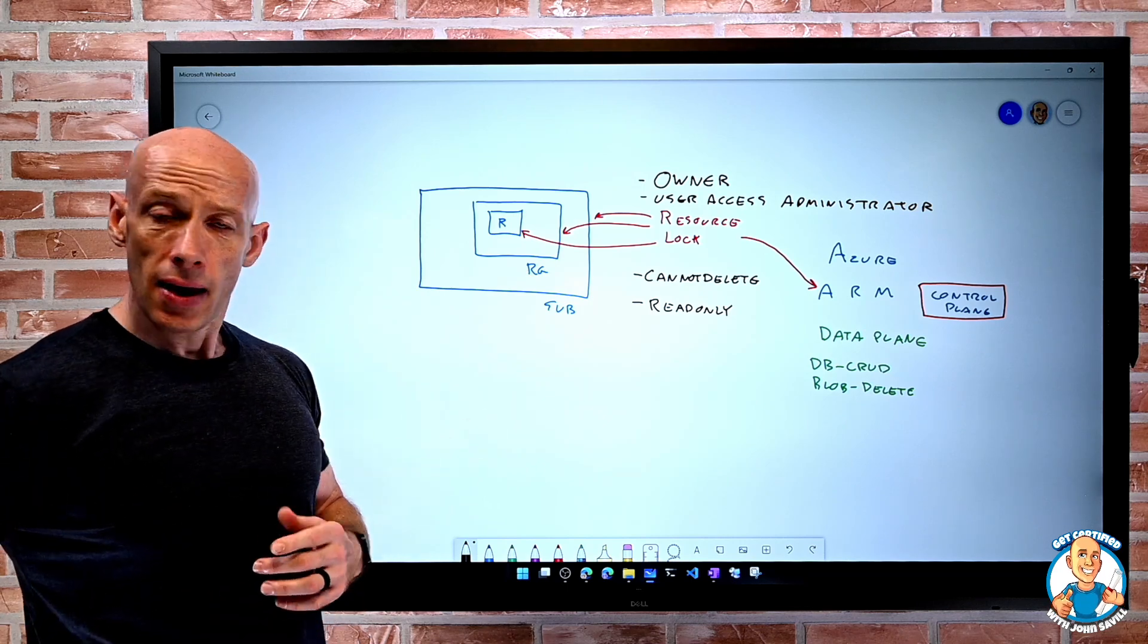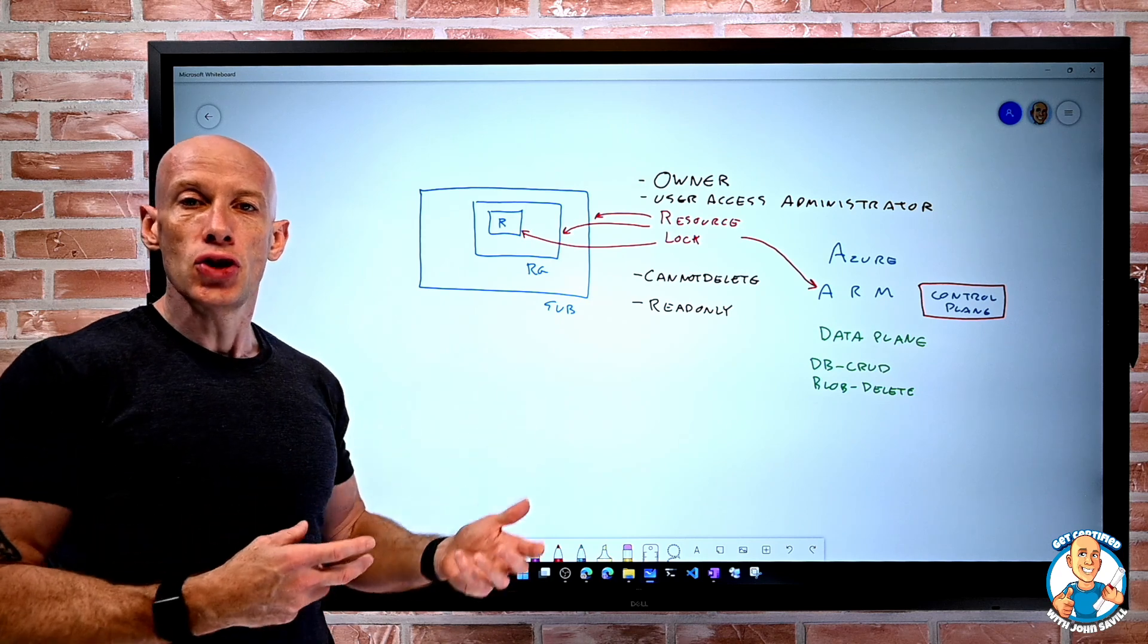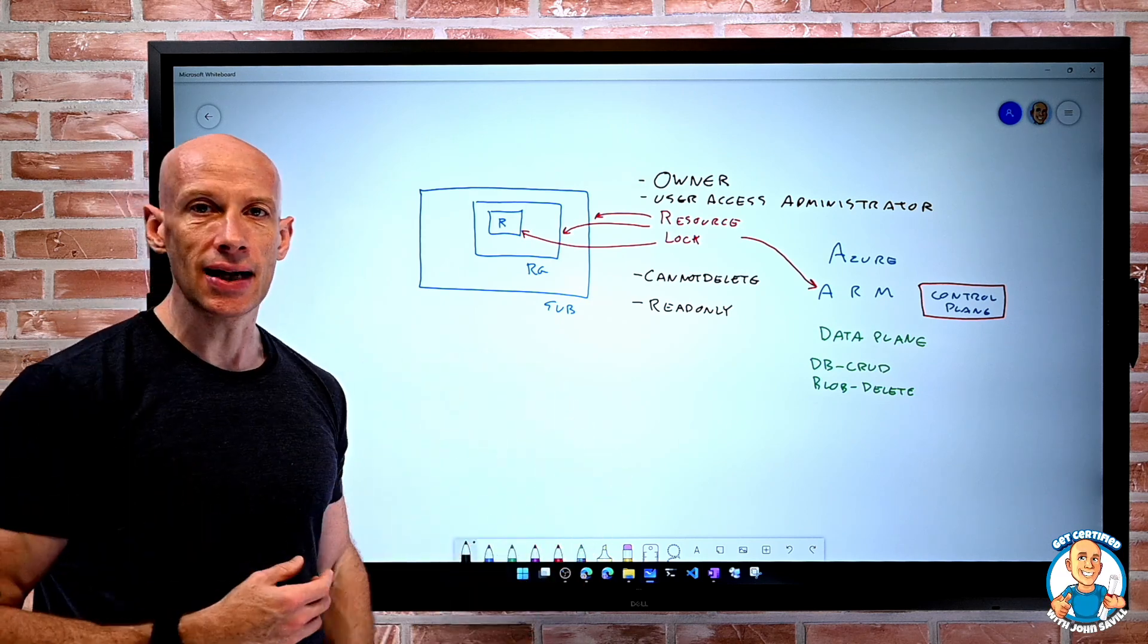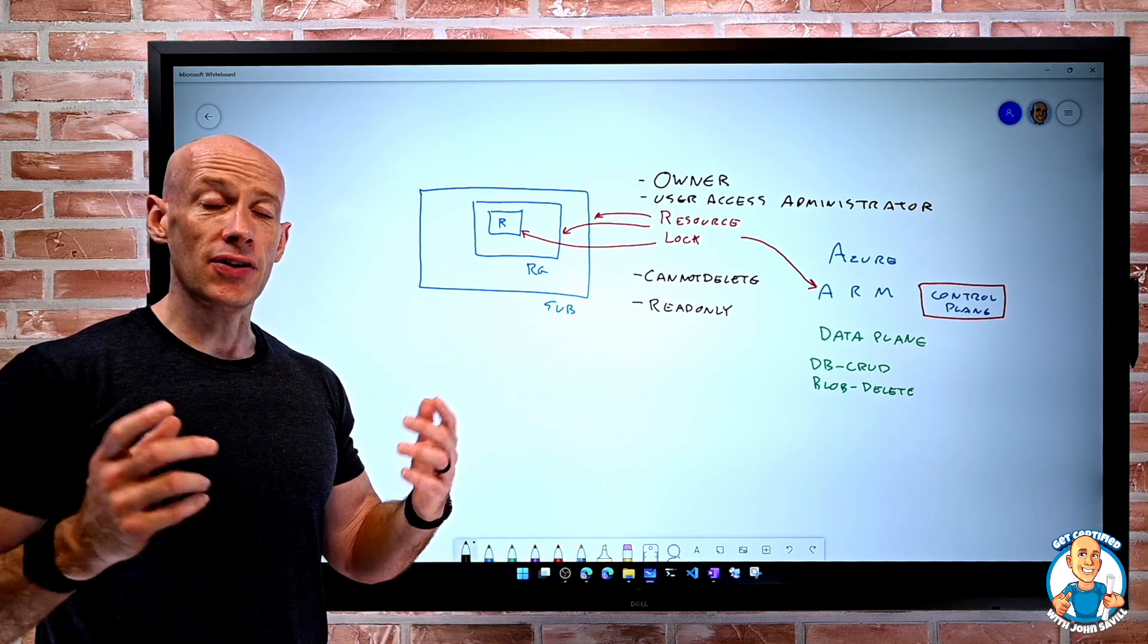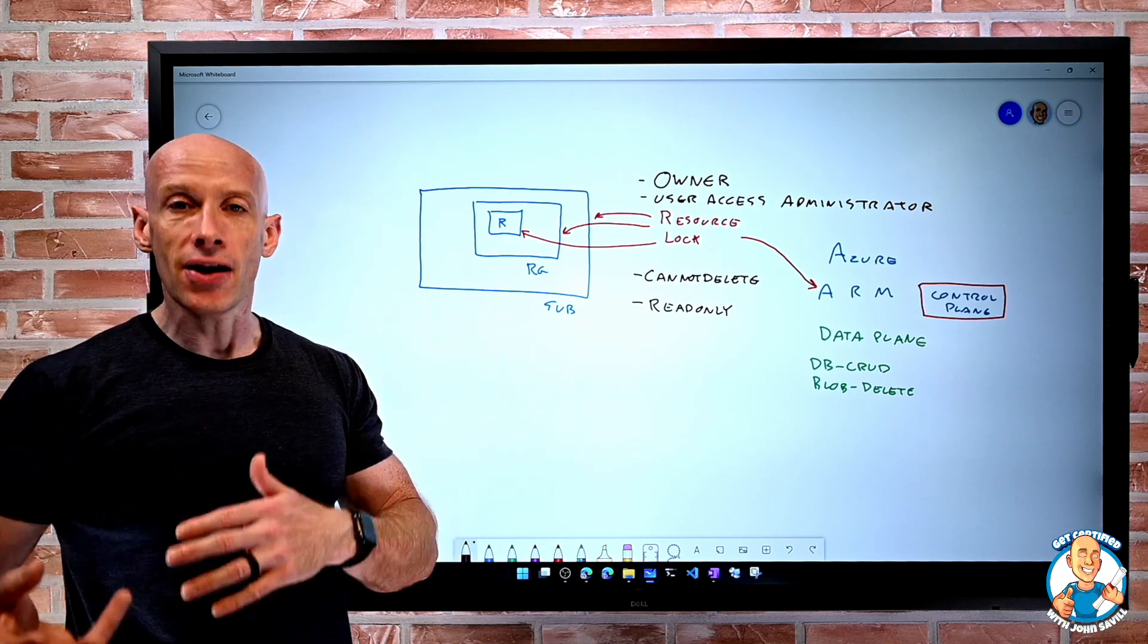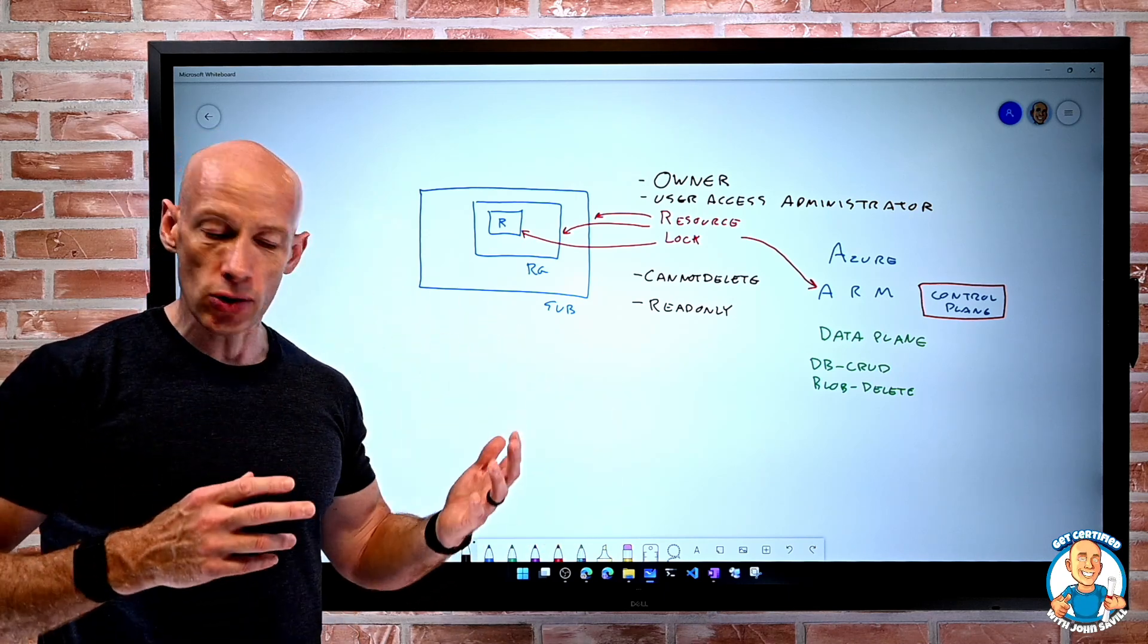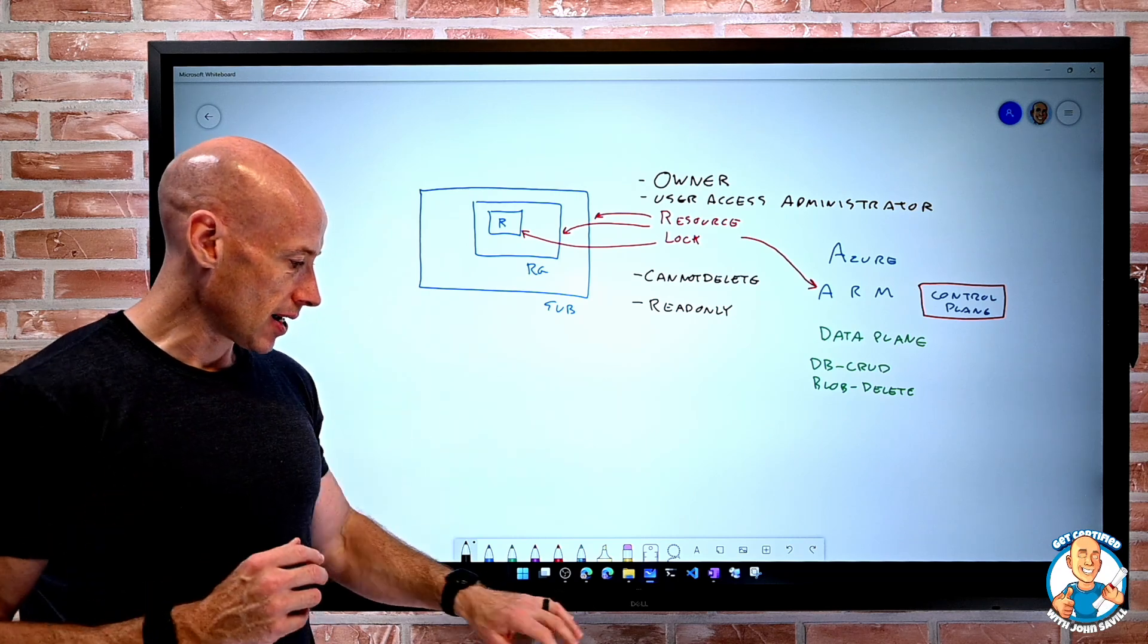And I can remove it, but it's something I would have to go and do. I couldn't accidentally now delete a storage account. I'd have to go, oh, it's locked. I'd have to go and delete the lock. Then I could go and delete the storage account or the resource group or the subscription or anything else.